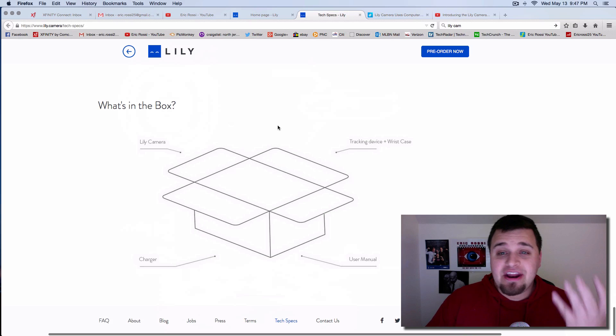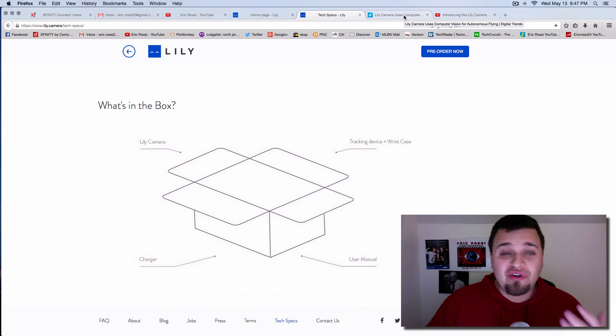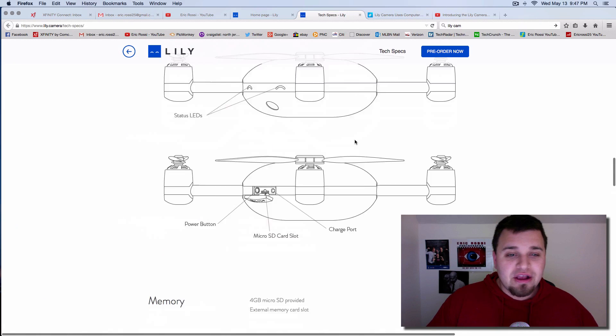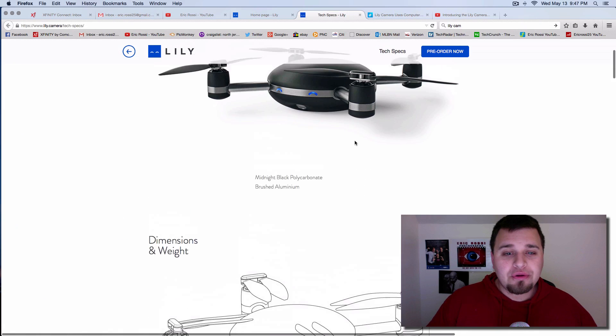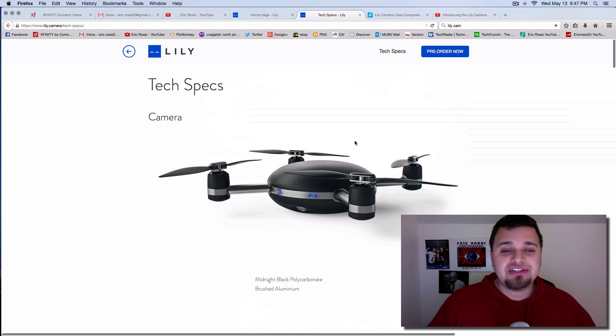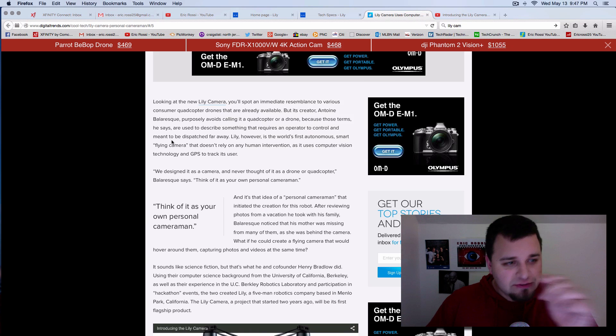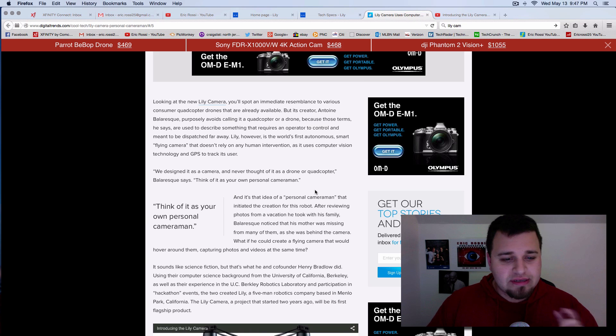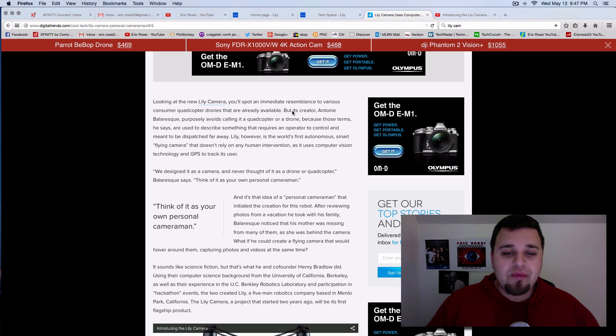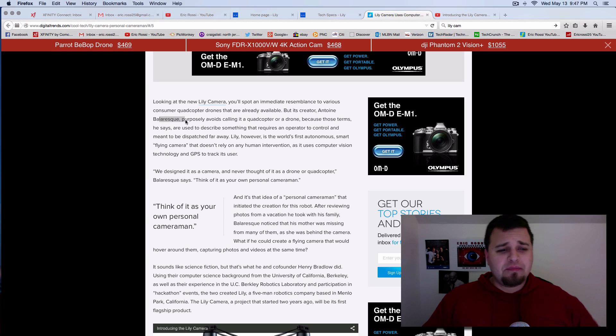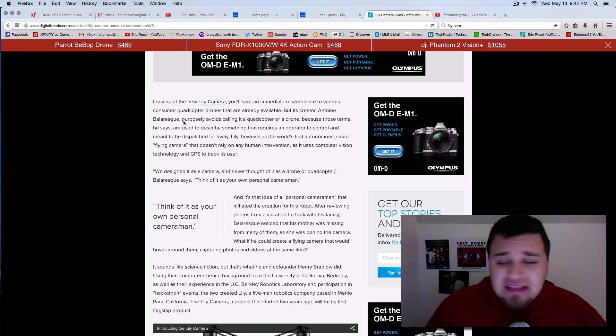And once again, this is really cool. So this is your first throw and go type camera. This is your personal cameraman. And I was just reading Digital Trends and the author has something really great here. And it was the author, Antoine B. Barlask.